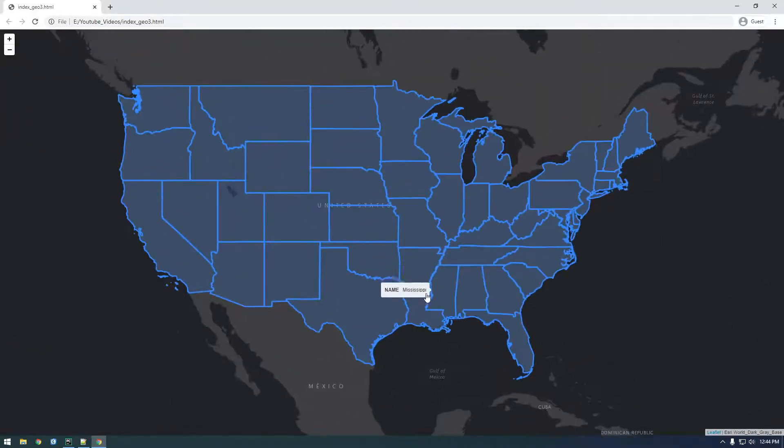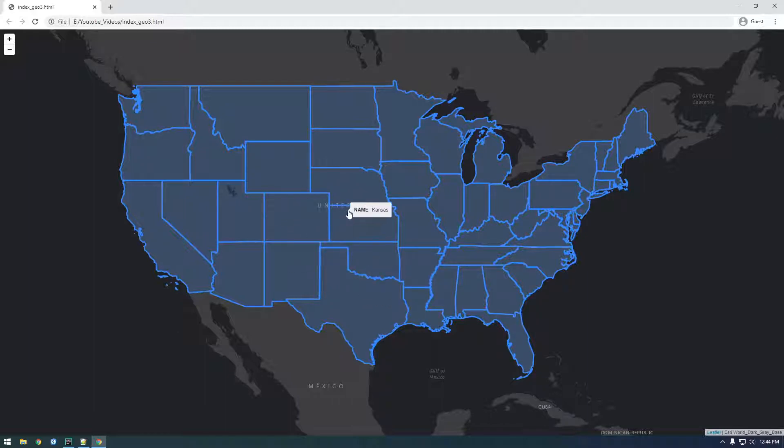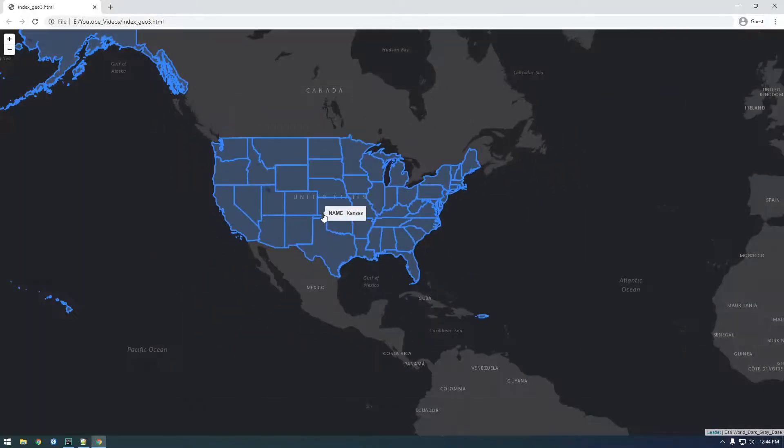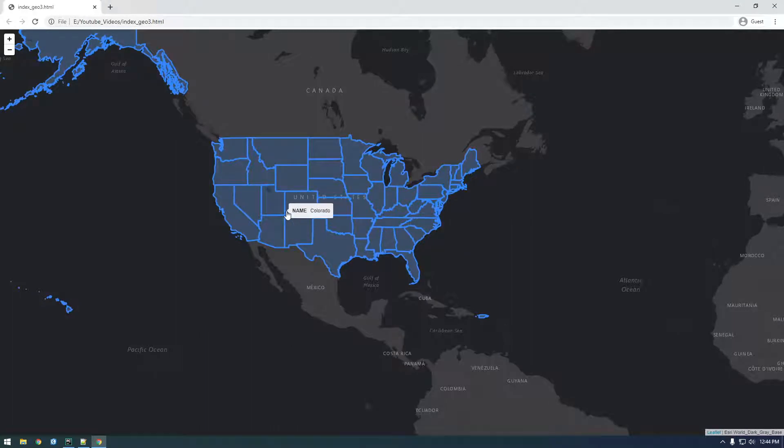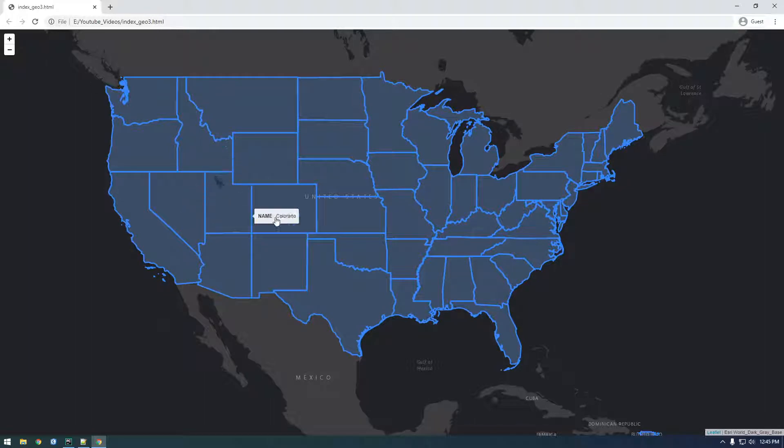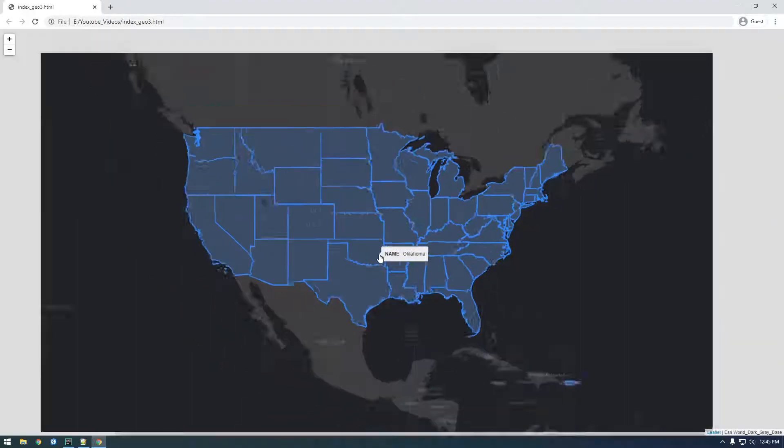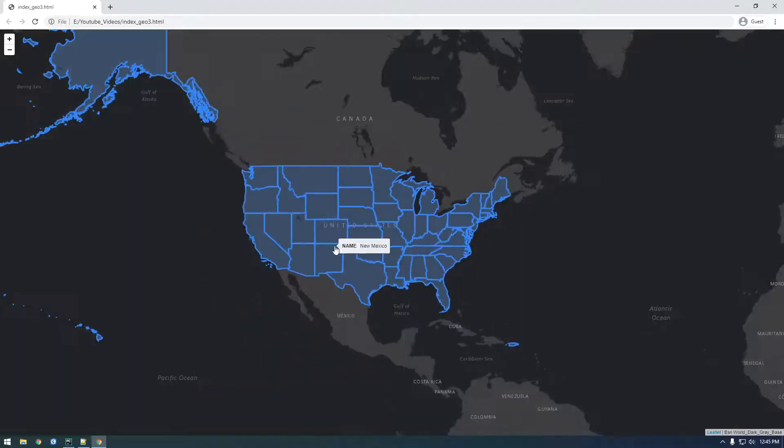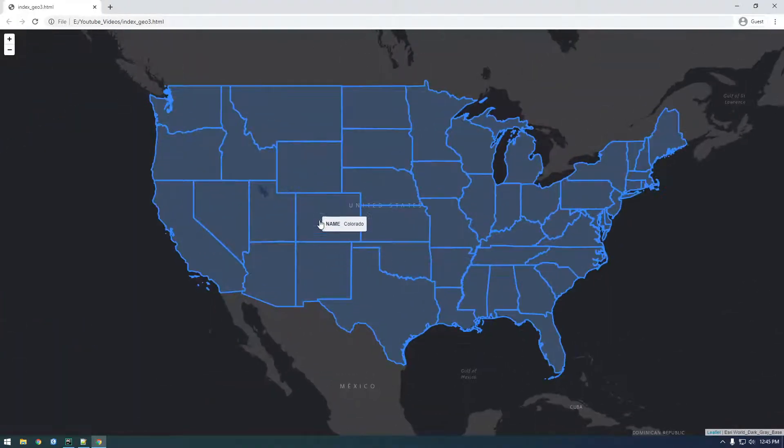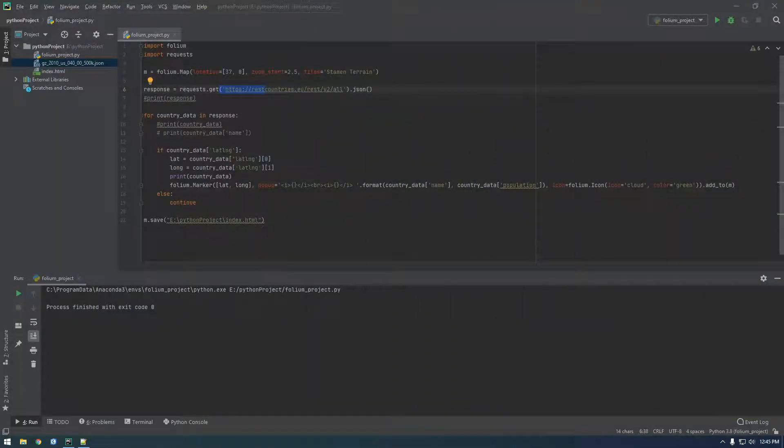So this is what we're working towards. You can see here we have basically the outline of the US. So a GeoJSON file that has all the states here. And you can see as I hover over we're getting metadata about it. So we're just displaying the state name here, but there's other metadata we could put here too.